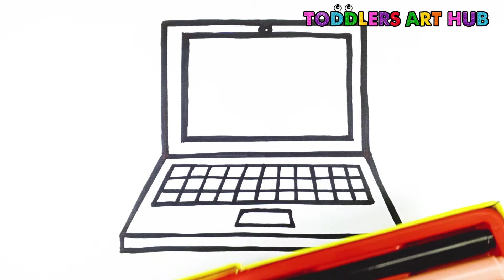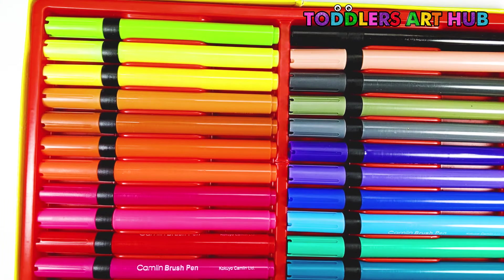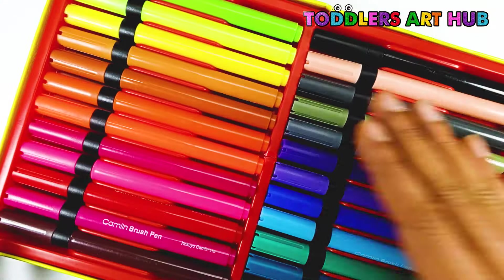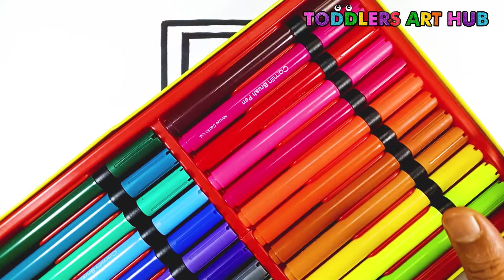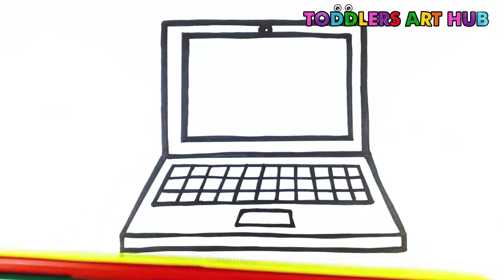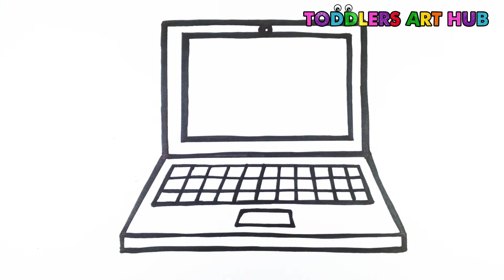Now it's time to color. Let's grab our color pens and color the laptop using rainbow colors. We'll start with purple color for the monitor frame.